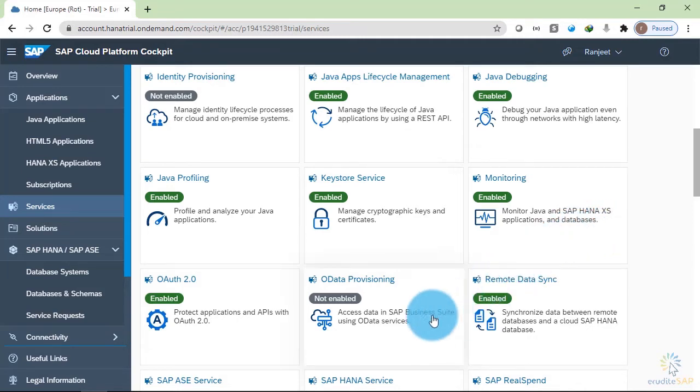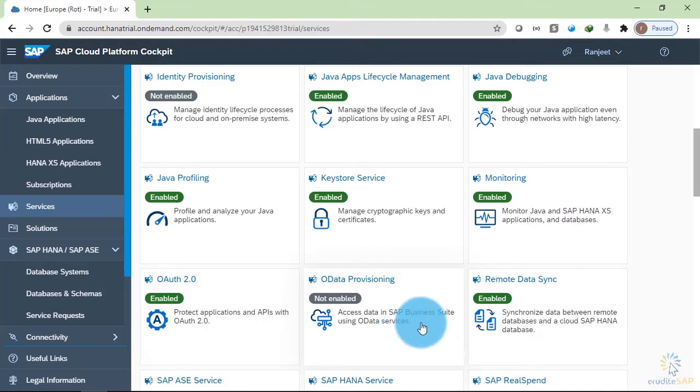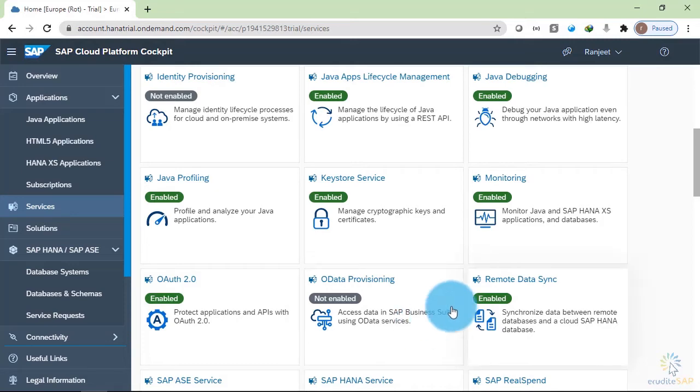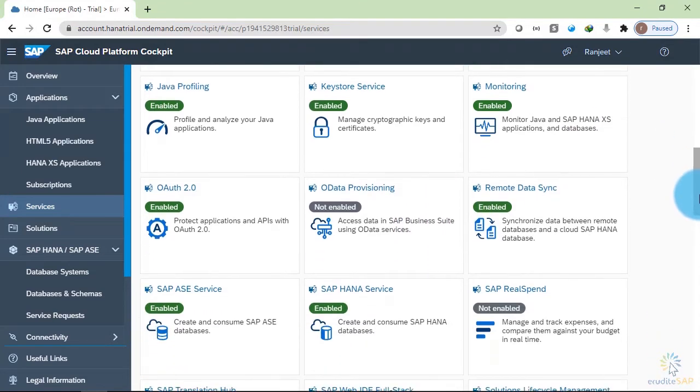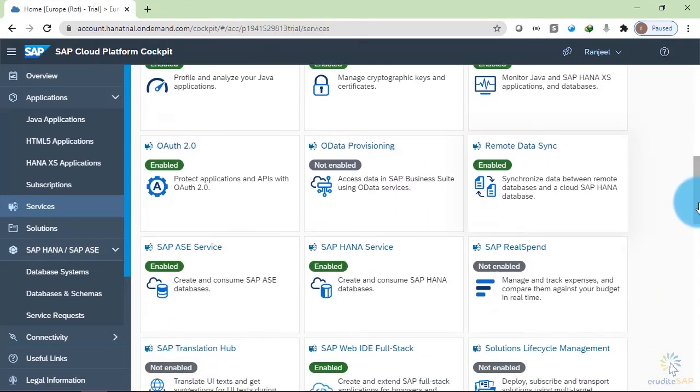Then we have OData provisioning available. Through this, we can access the data of on-premise system using OData services in the cloud platform. Then we have remote data sync available to synchronize data between remote databases and a cloud SAP HANA database.